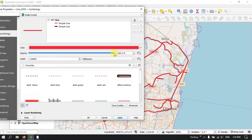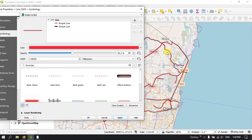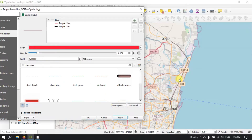Now you can reduce the transparency by selecting the opacity percentage. Right now it is 100%. You can reduce it and you can see the difference — the transparency has been reduced. If you reduce the transparency more, you can also see the underlying layers. Let me bring it back to the original position.